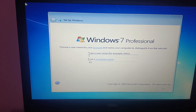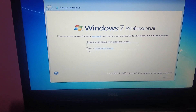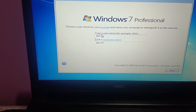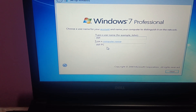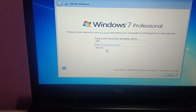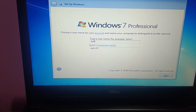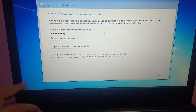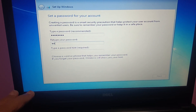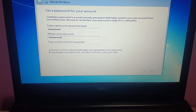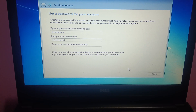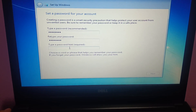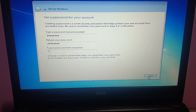Now enter your username — I am entering 'Dell', and the computer name as 'Dell-DC'. Click Next. Now set your password — create your own password, reconfirm it, and a password hint is also required. Select your password hint and click Next.